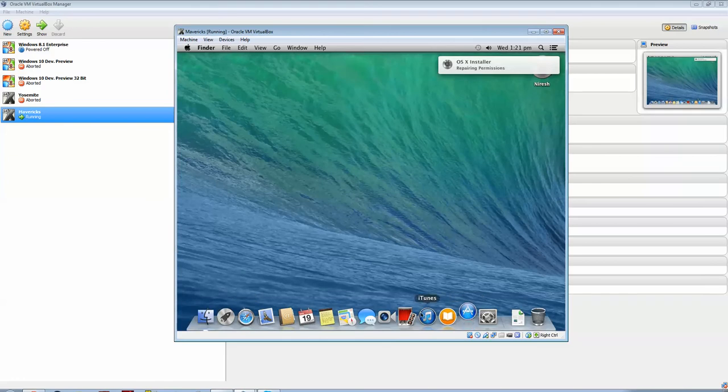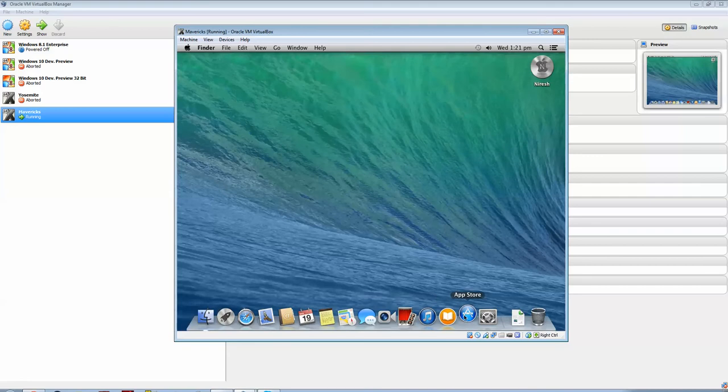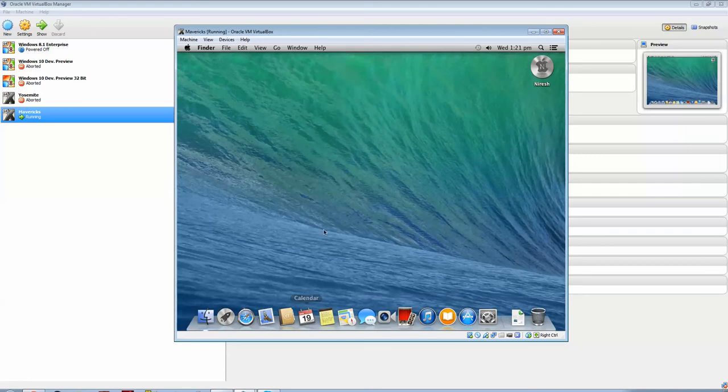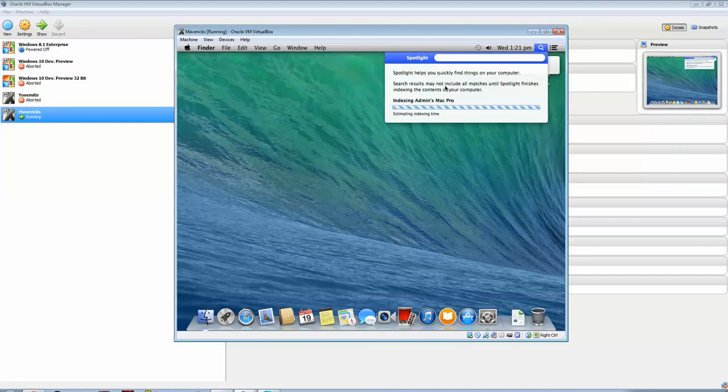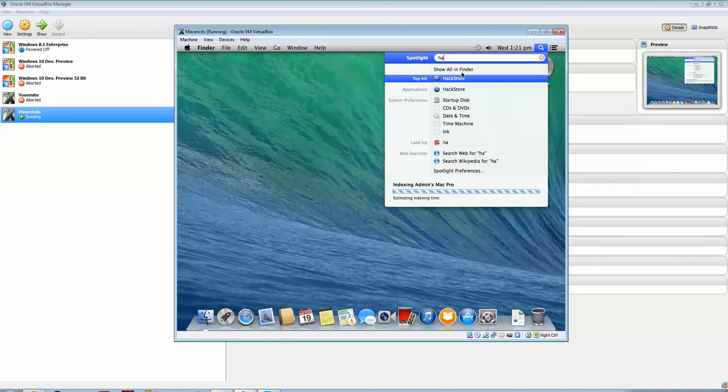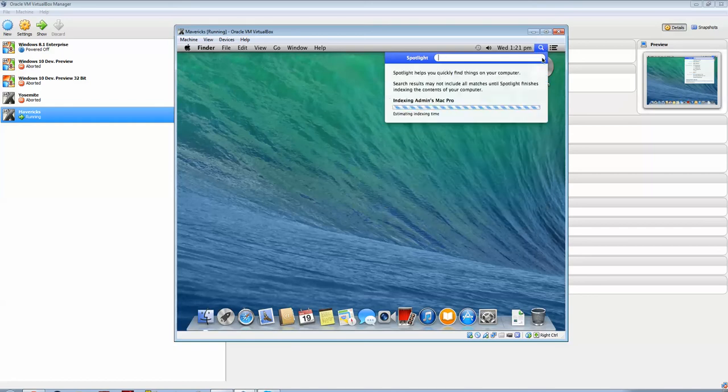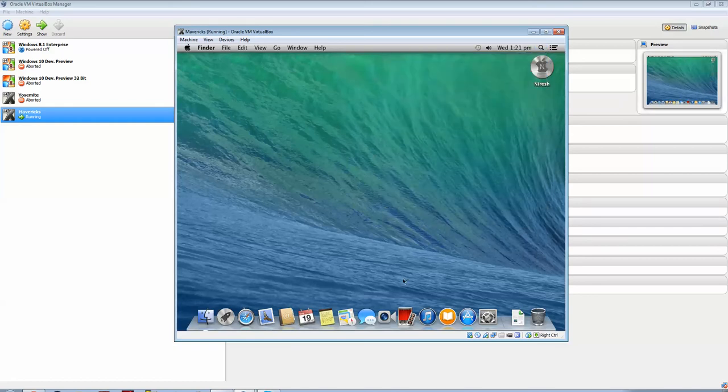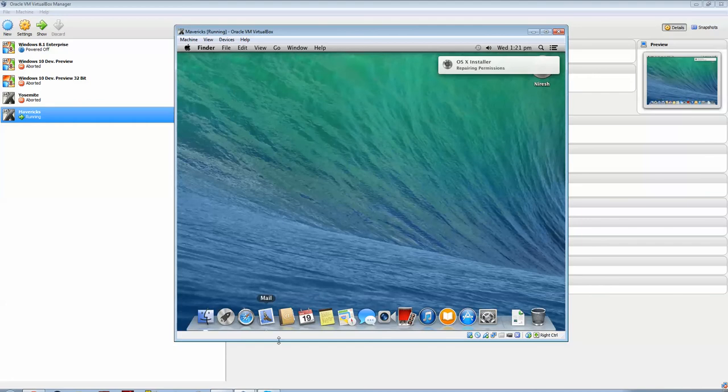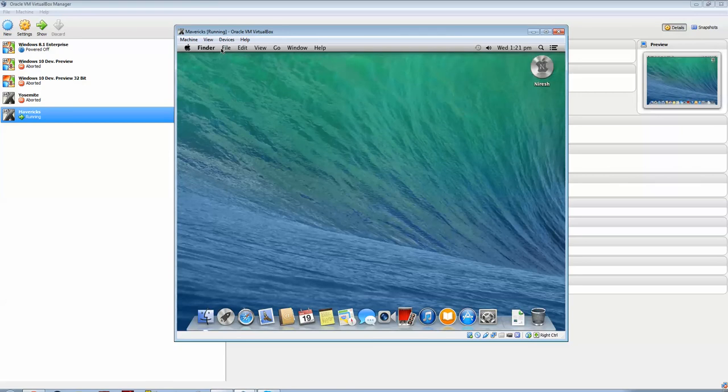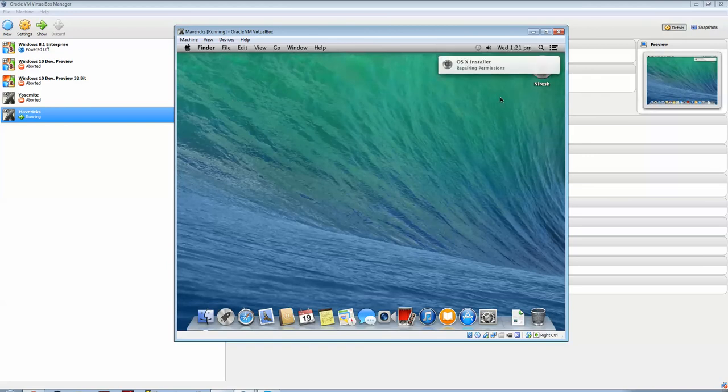You've got the app store. You've also got a special store called the hack store. What the hack store is, is like the app store, but all the apps are free. I don't download my app from there, it's just something that comes with this version of Mavericks. Again, I'm going to say this is not my installer, this installer is courtesy of Niresh.